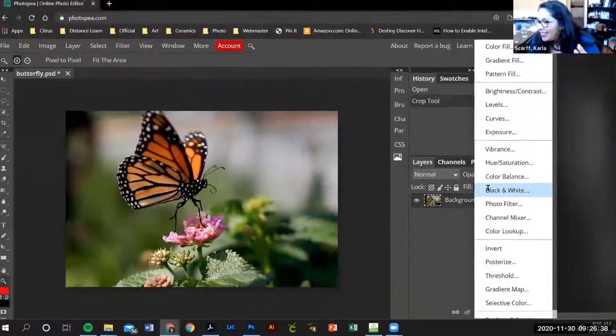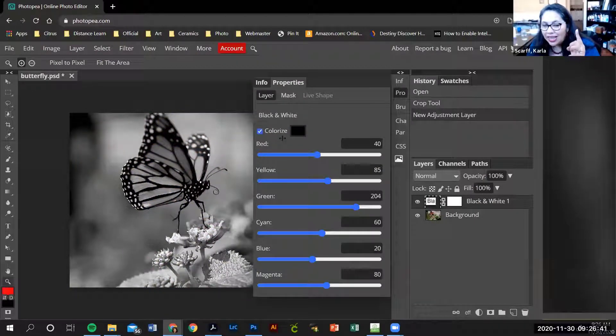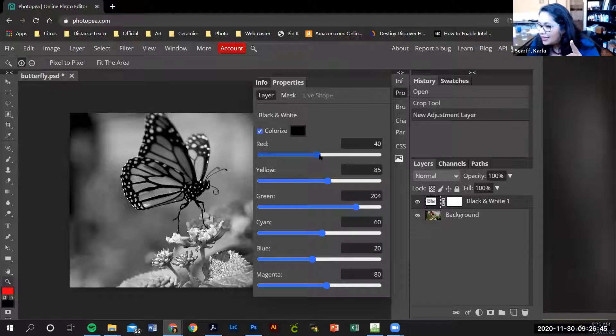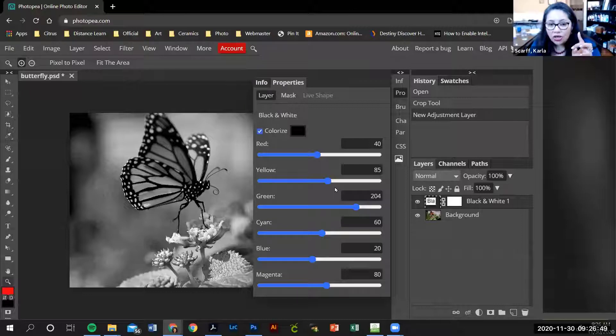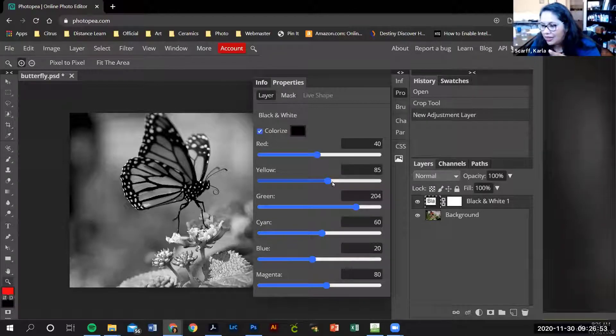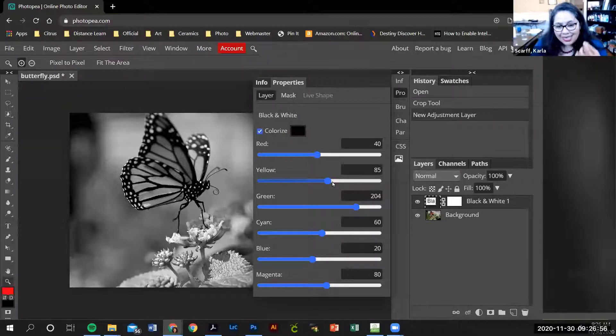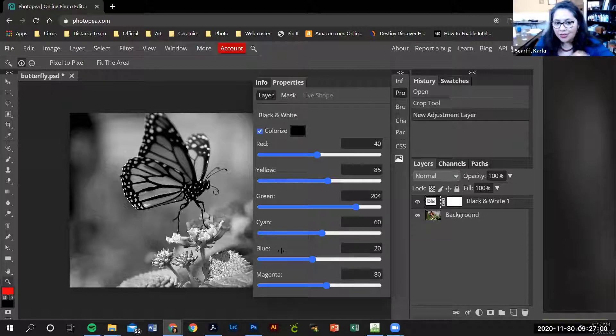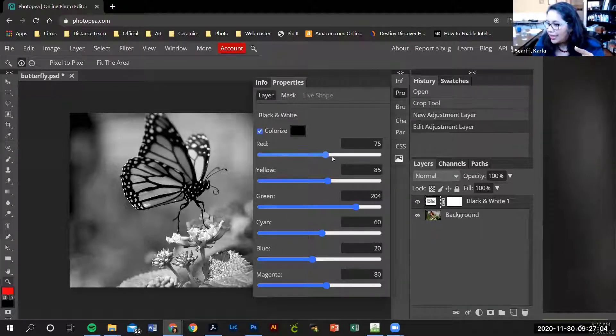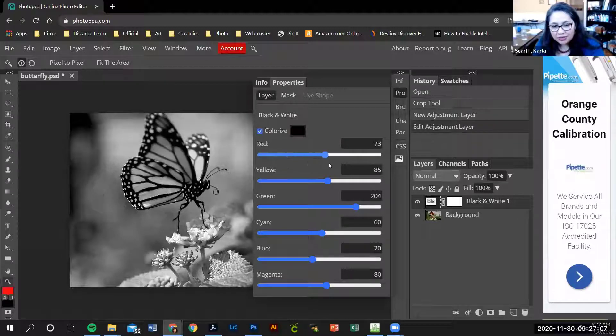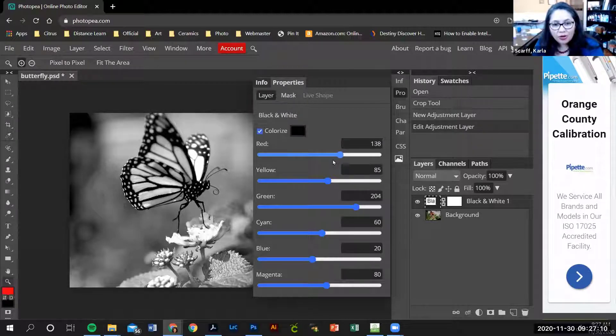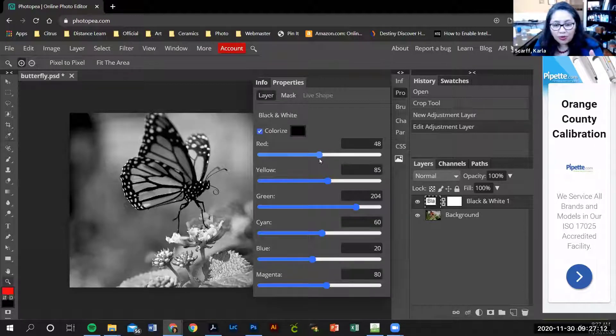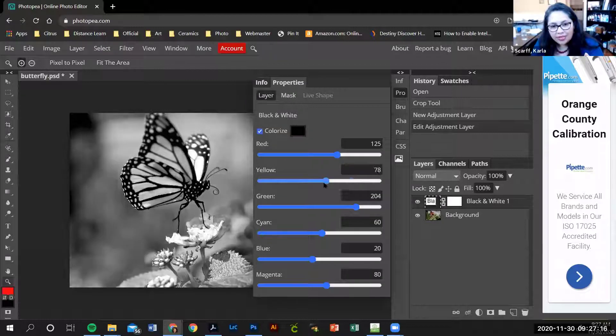Now my image had a lot of red and a lot of orange, so that means the two sliders that are going to make the most change on my image are the red slider and the yellow slider. The reason why I say yellow is because there is no orange slider, but the closest color to orange is yellow. Watch—now I can change how the red appears on my image, and my butterfly had a lot of red in it. It's a lot of orange also yellow. Watch how much the yellow affects everything.